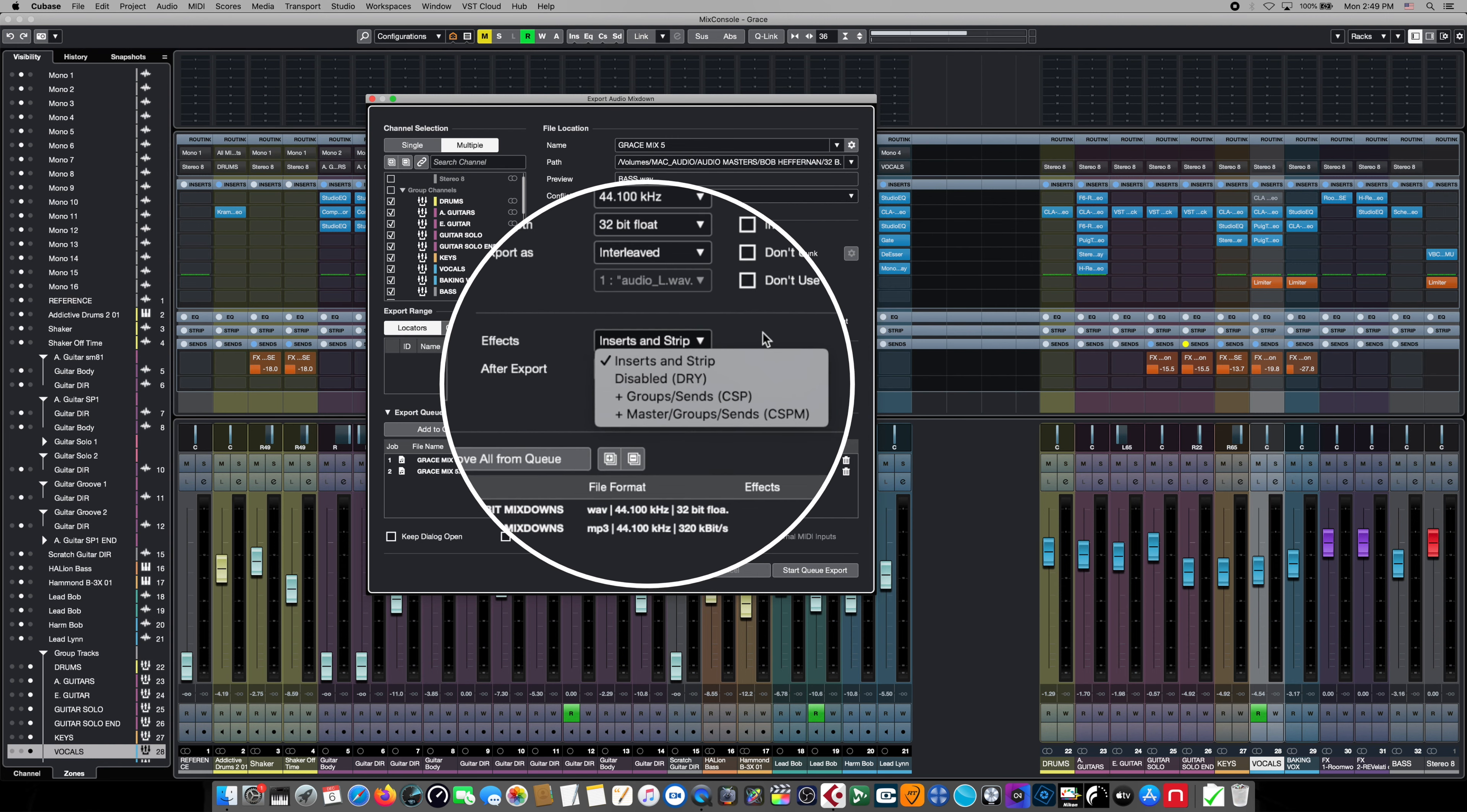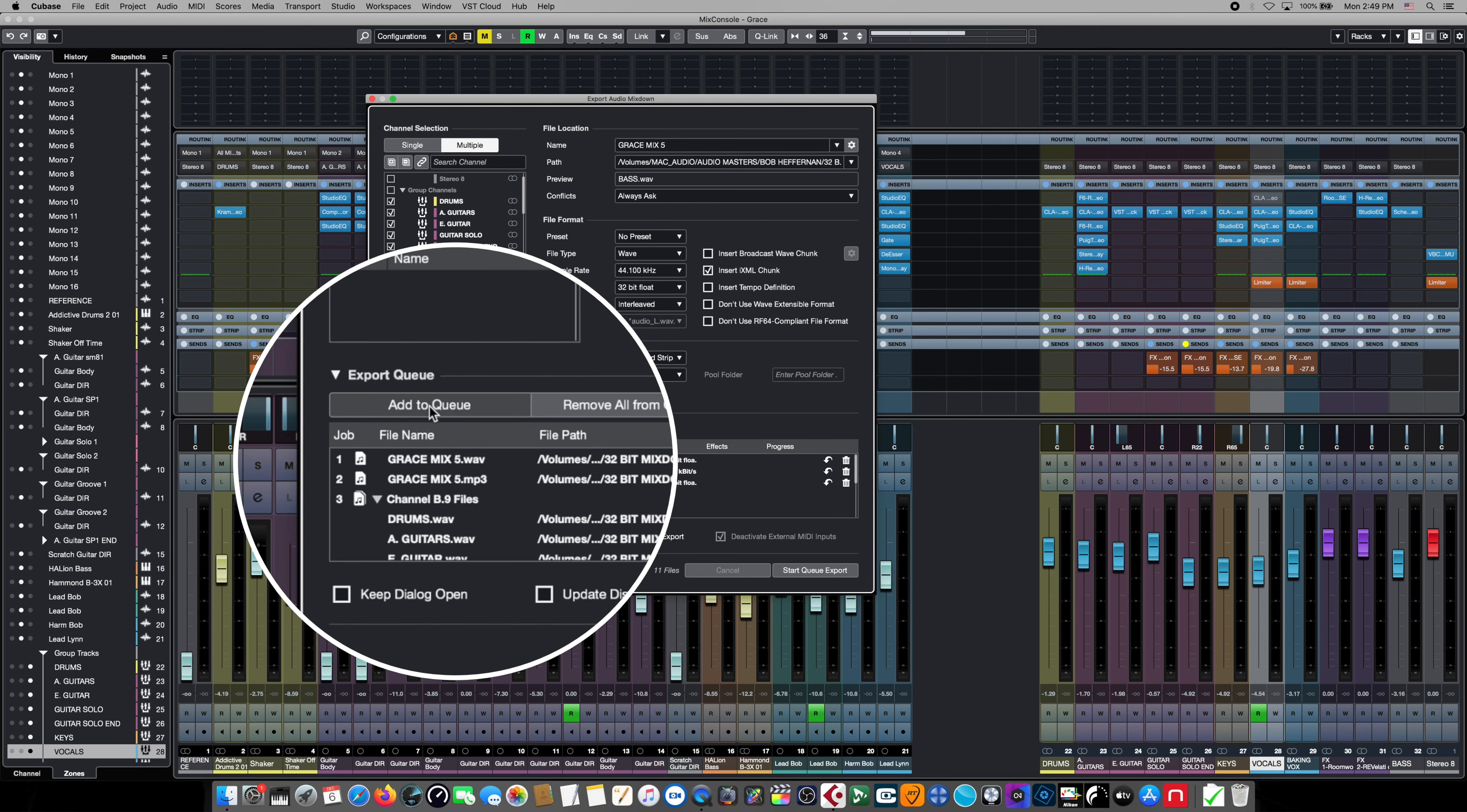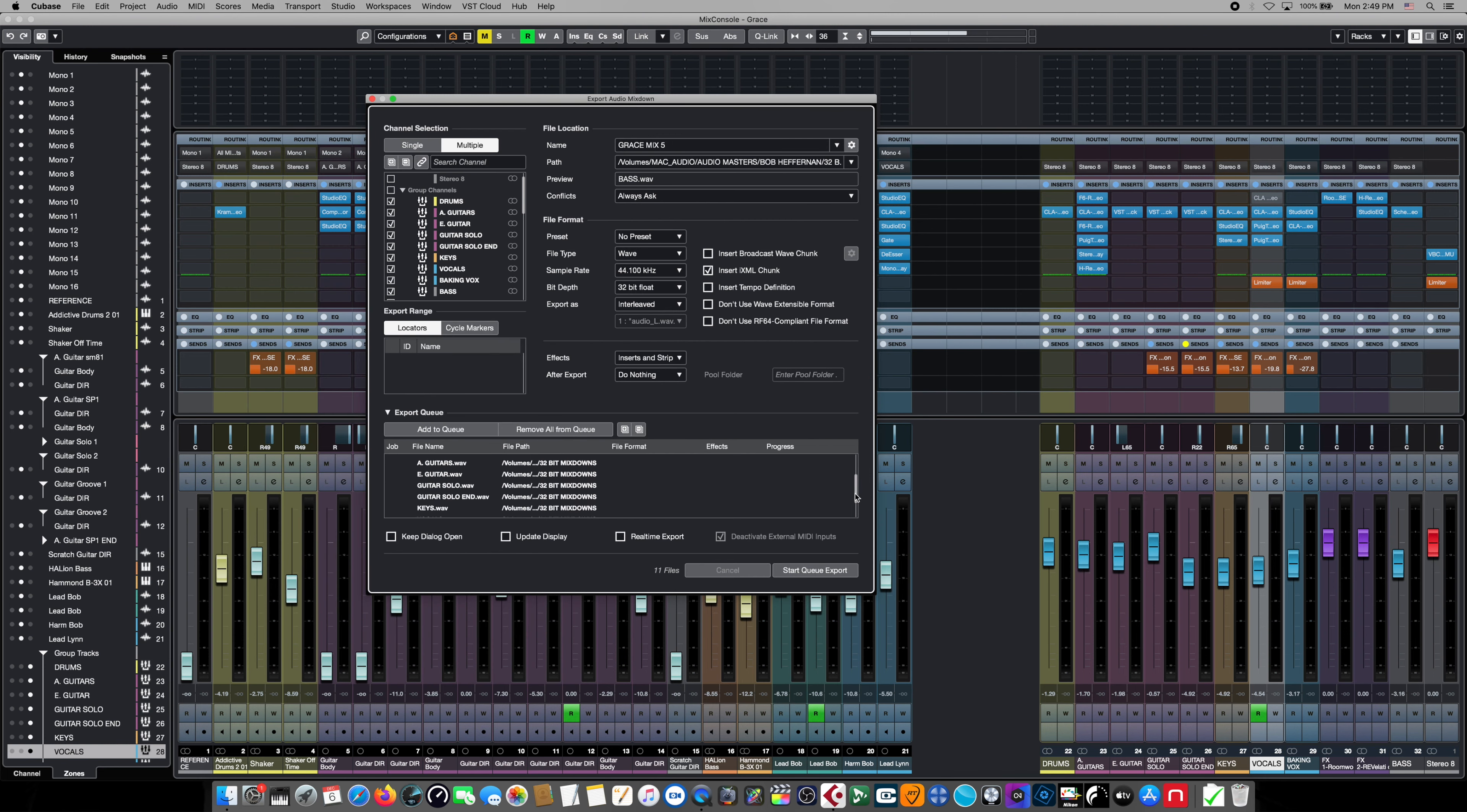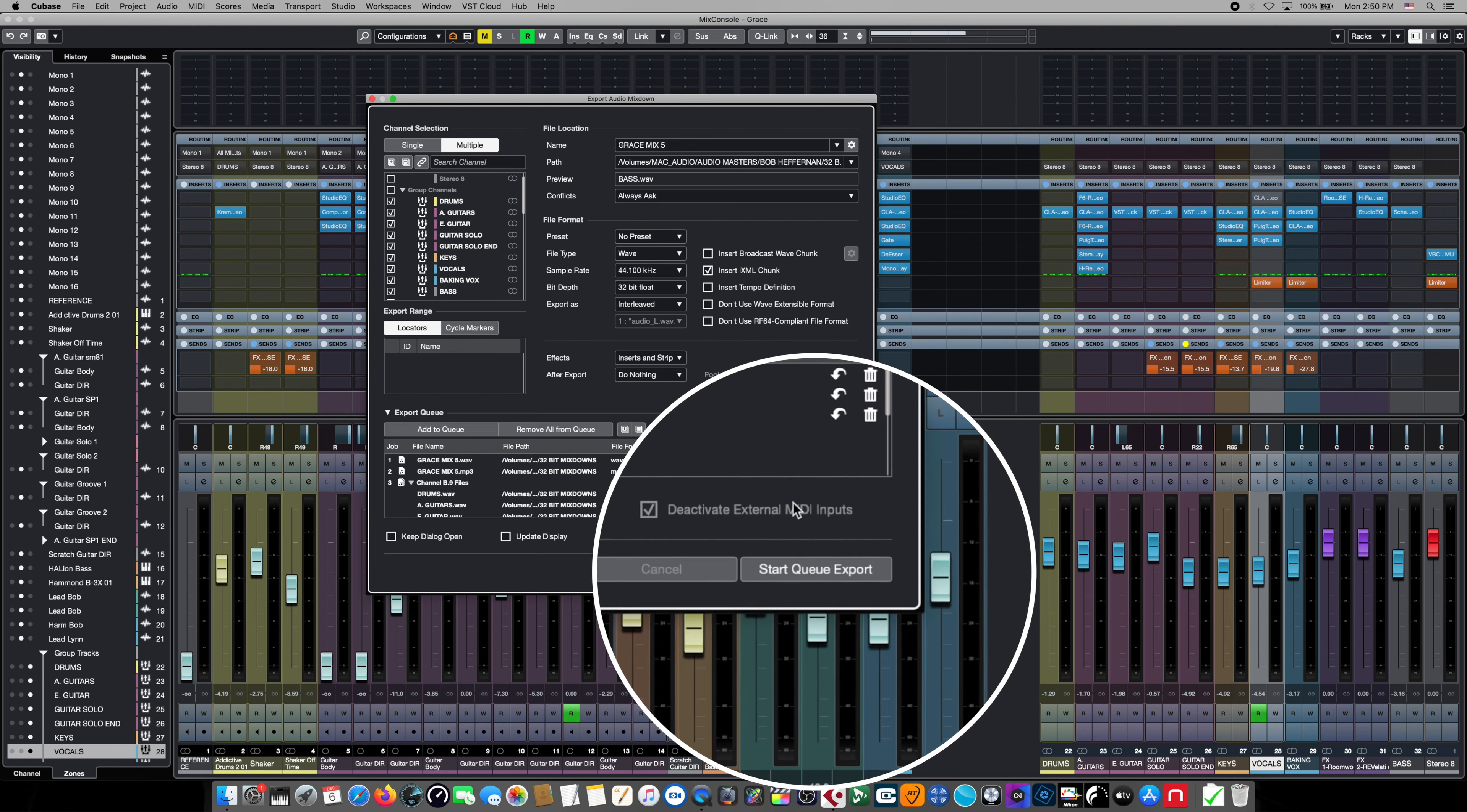Once all of our selections for this job have been finished, we simply hit the add to cue button and each one of those individual buses with all the writing configurations and all those choices and bit depth choices and selections are going to be made for us automatically. Now all we have to do is hit the start cue export button and go make a cup of coffee while all of these incredibly complex jobs are done for us completely unattended in the background.